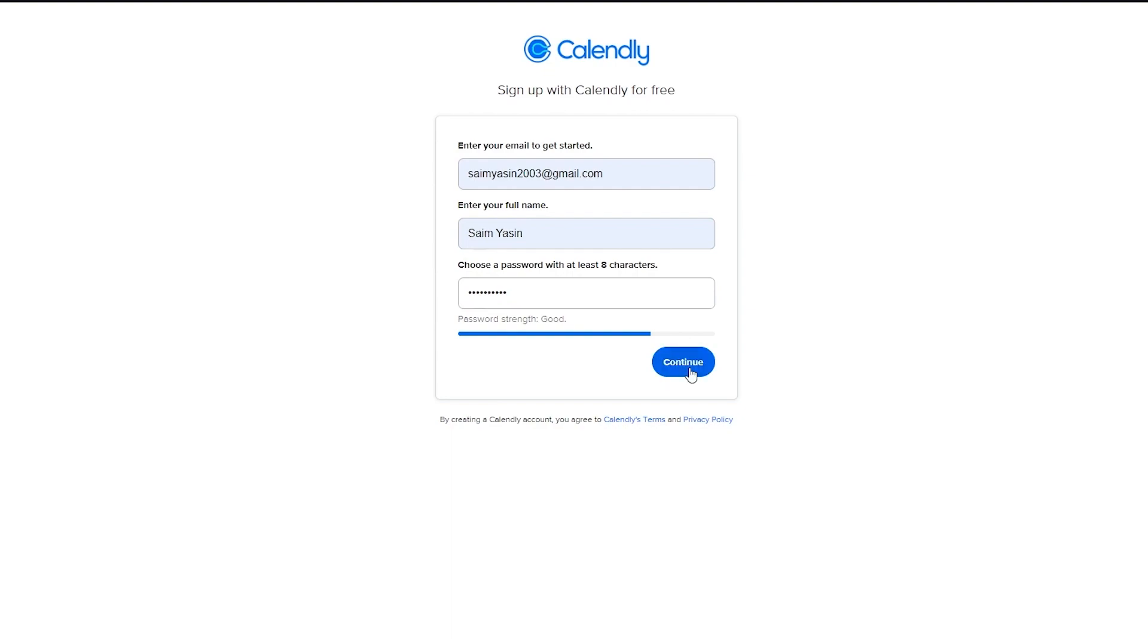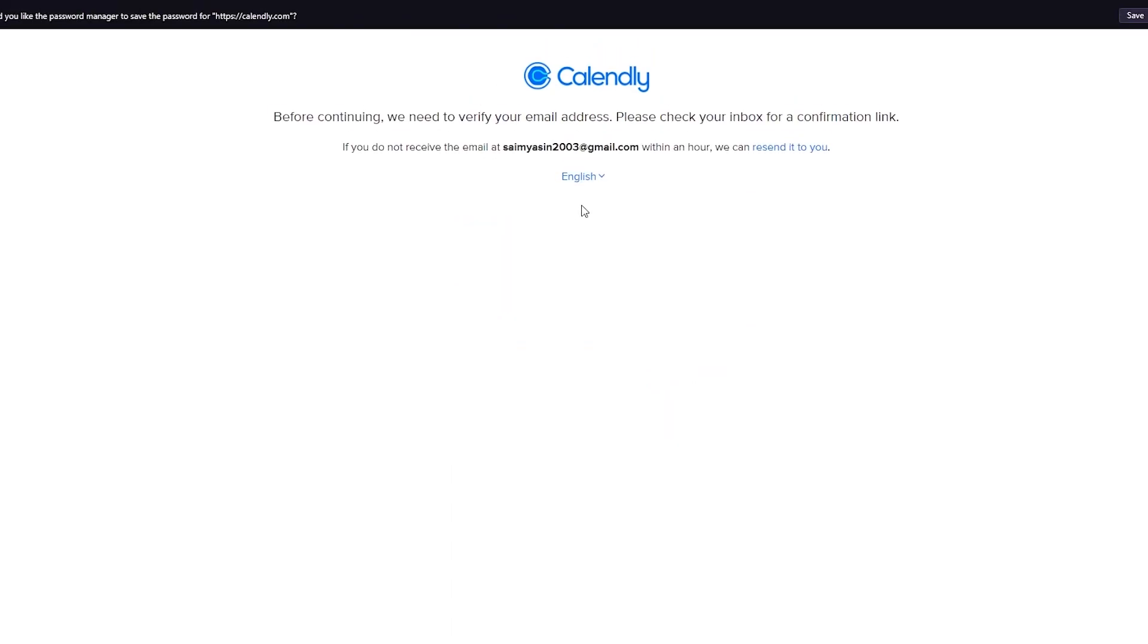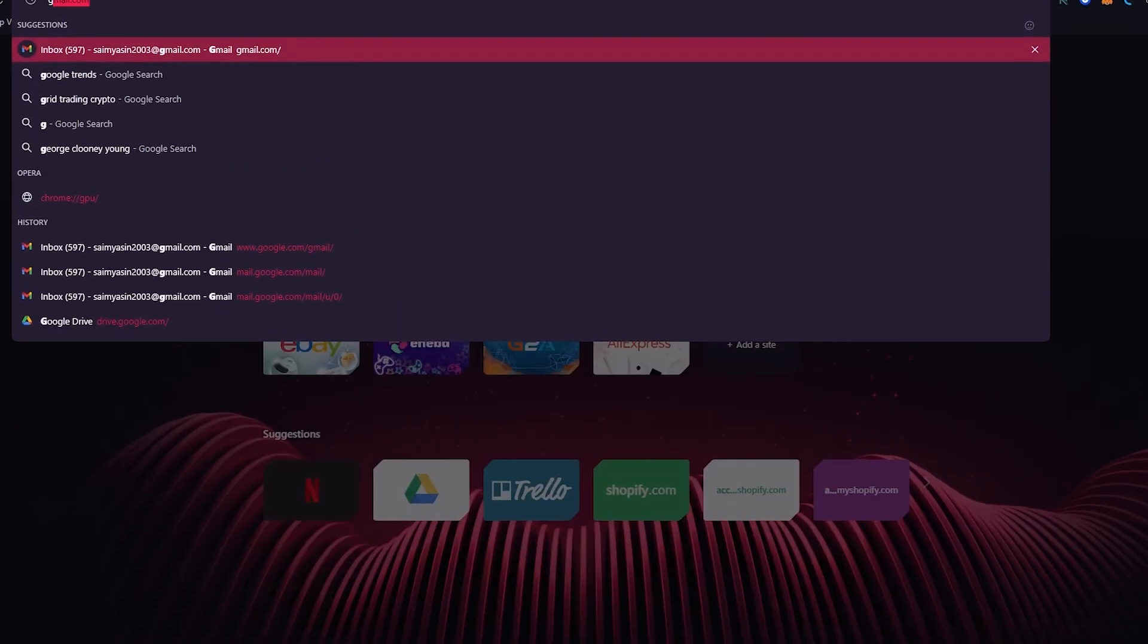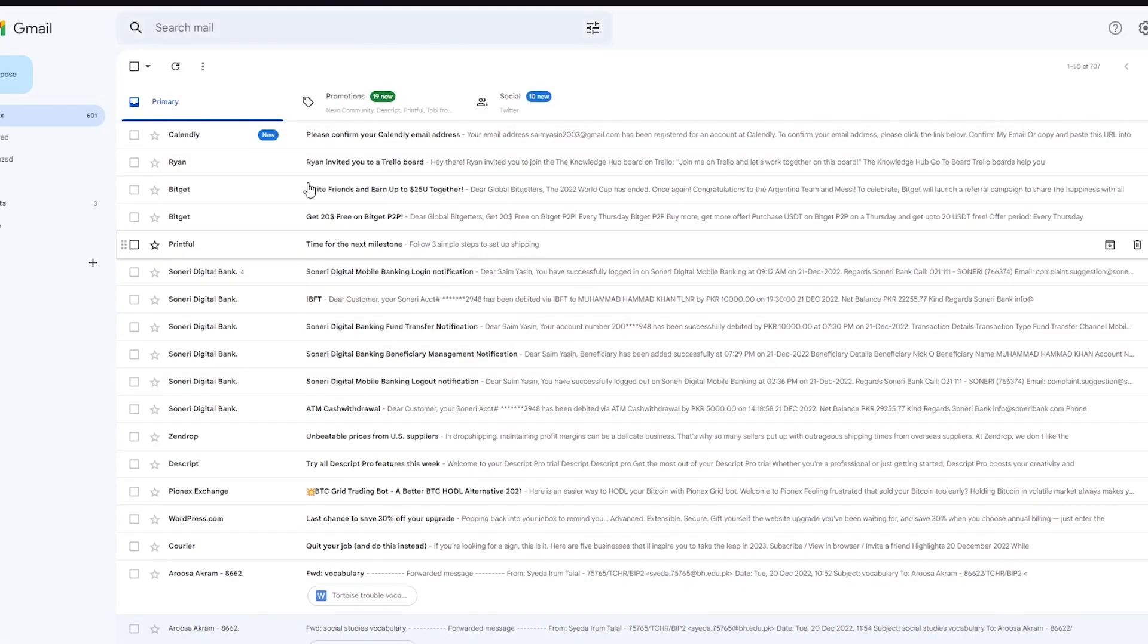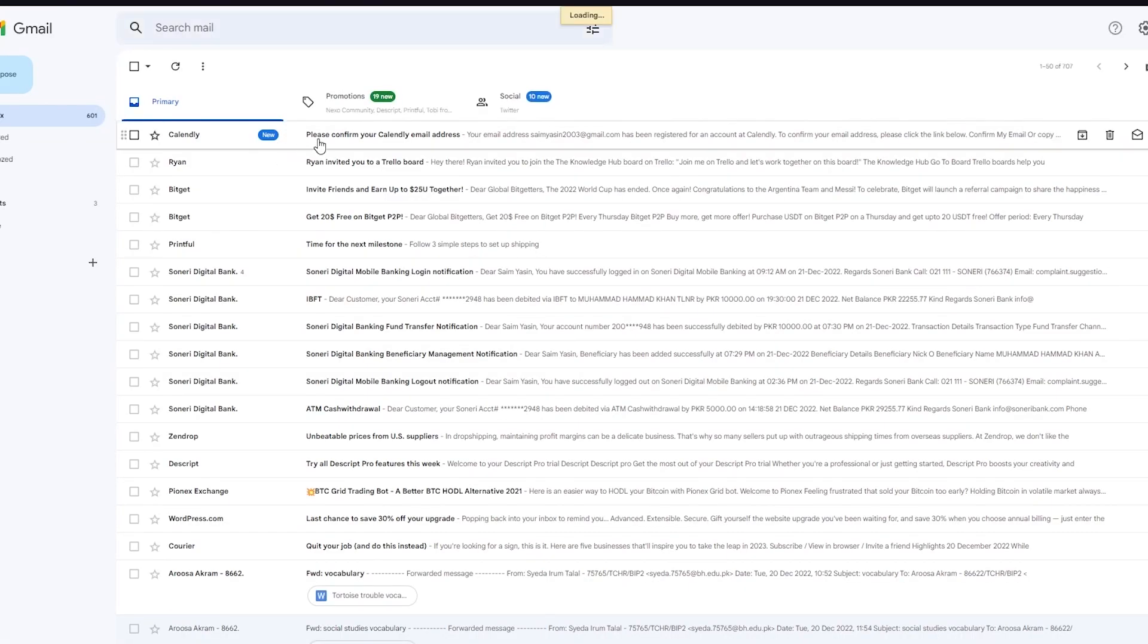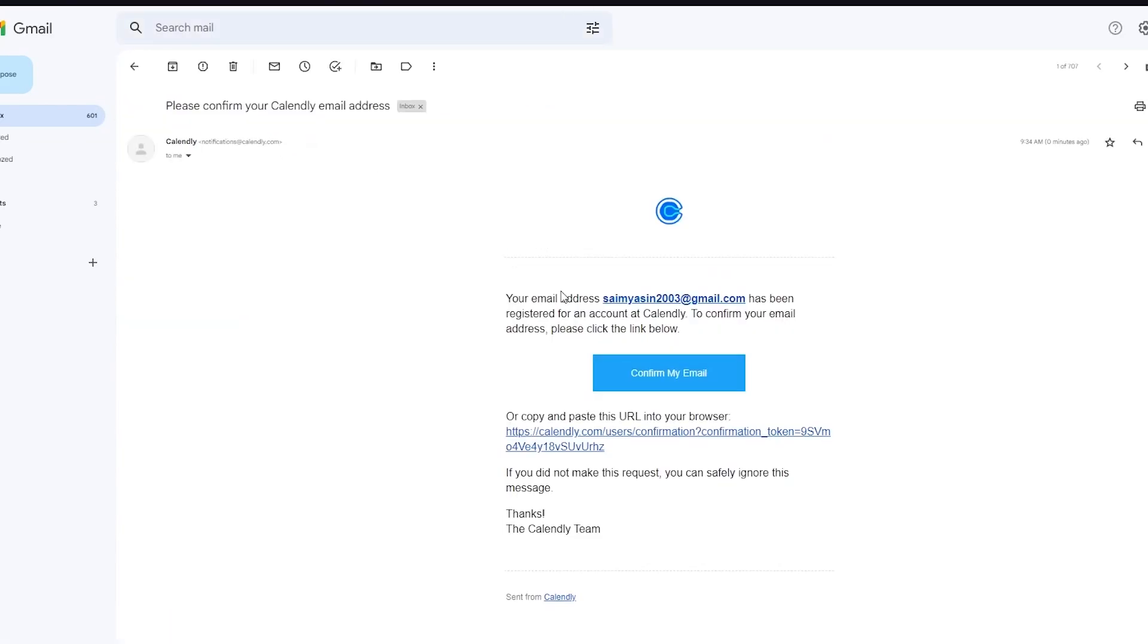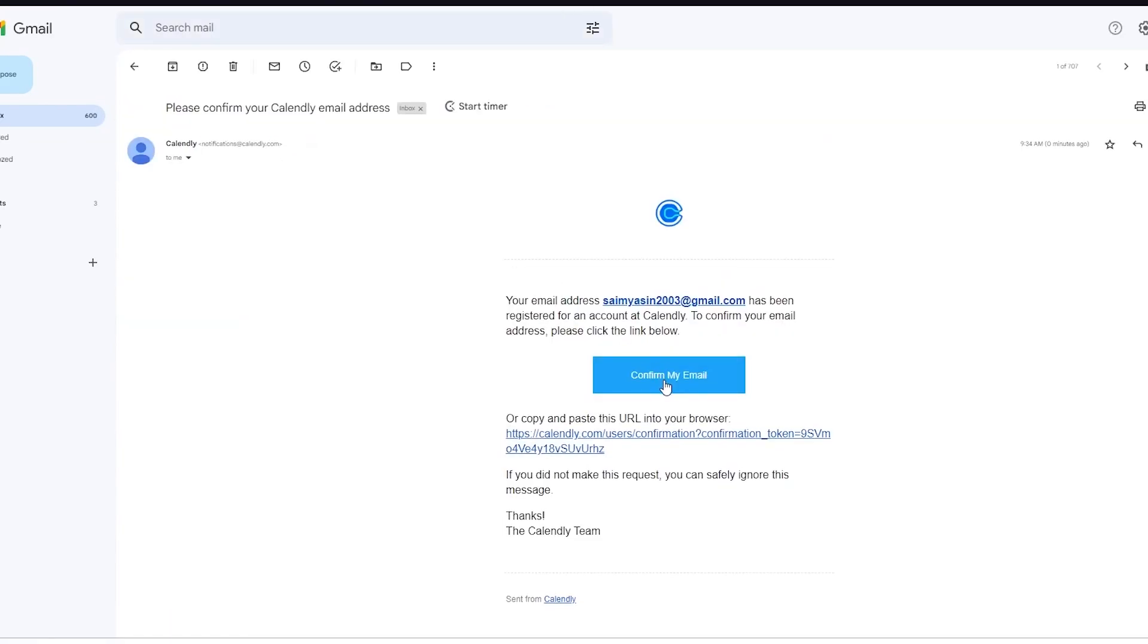And we're going to wait for it to load up. Here we go. Before continuing, we need to verify your email address. All you need to do is go to your Gmail. I'm going to open my Gmail real quick. And once your Gmail loads up, you're going to see the email right away. You can see Calendly right here. I'm going to confirm my email.